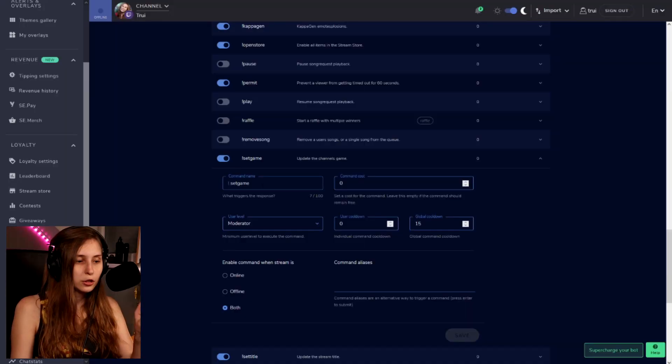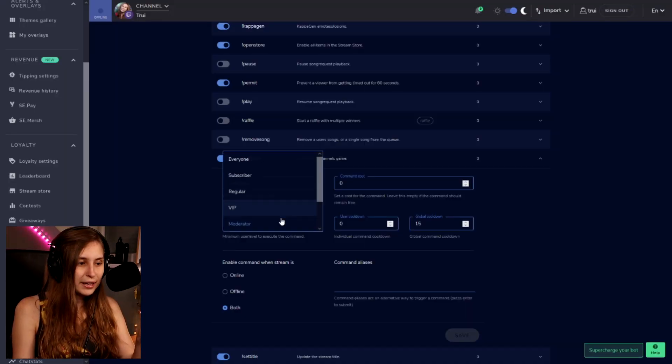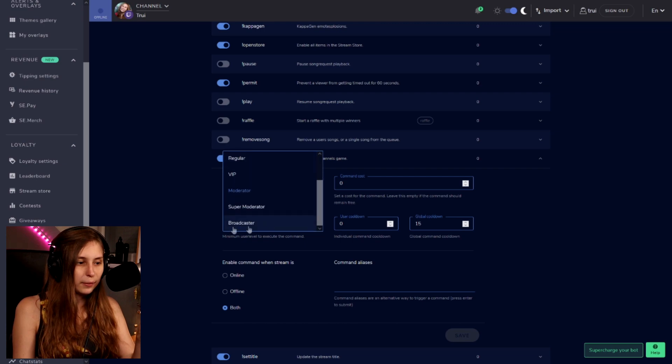Set Game is the command where moderators can change your game category. For you it might say it's only on Broadcaster — meaning only you can change the game category with the bot. If it's set to Moderator, your moderators can also do this.